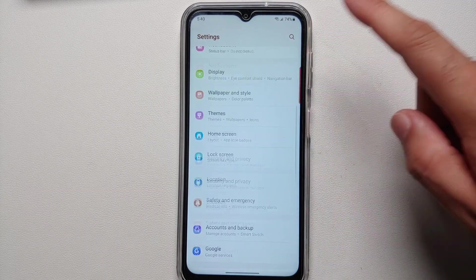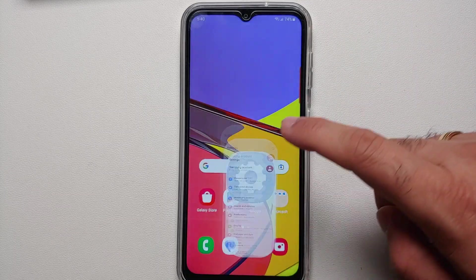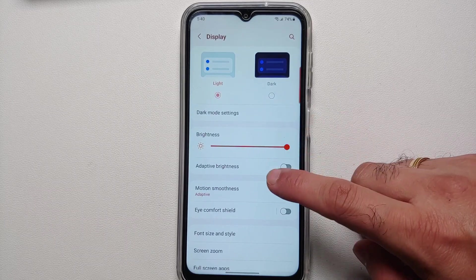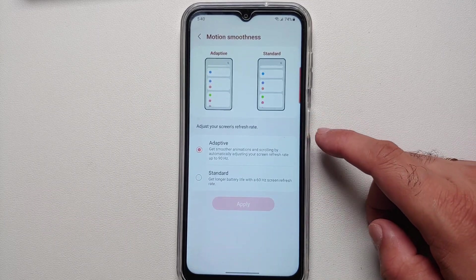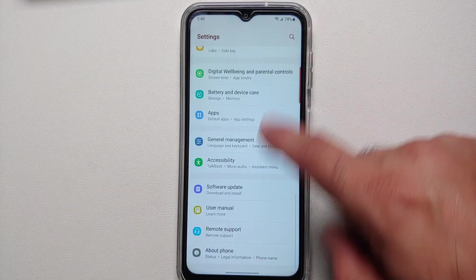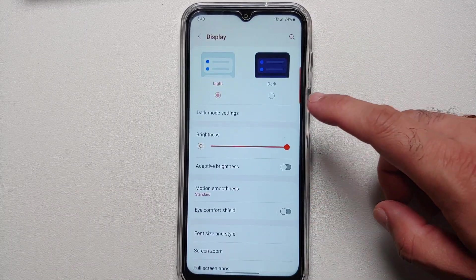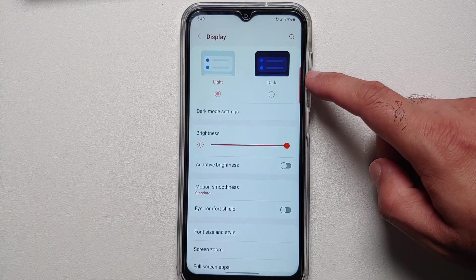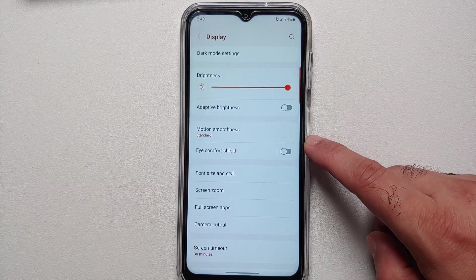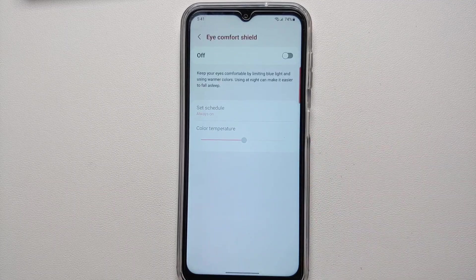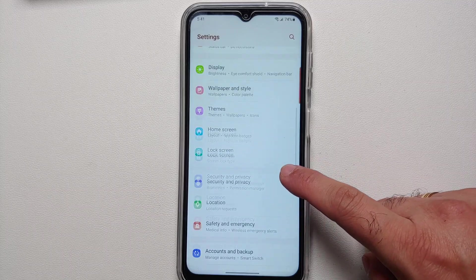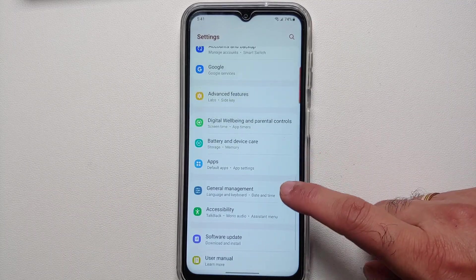Now let's talk about battery saving. By default the A14 5G runs at 90Hz, but you can save battery by going into Settings, Display, Motion Smoothness, and setting it to Standard instead of Adaptive — this switches you to 60Hz. In Display you also have Dark Mode, which you can schedule, and Eye Comfort Shield which reduces blue light.